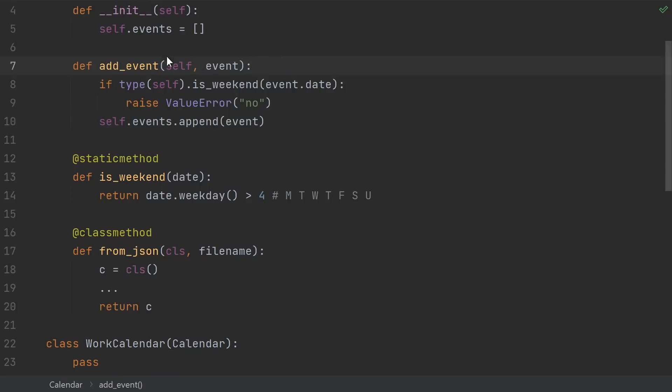So that's the basic difference functionally. An instance method gets an implicit self parameter as its first argument, a static method doesn't get any implicit first argument, and a class method gets an implicit first argument of the class.